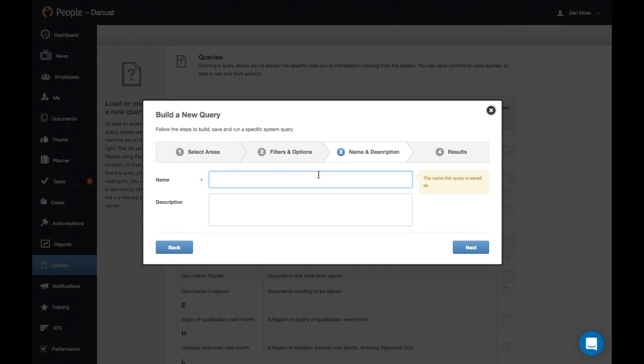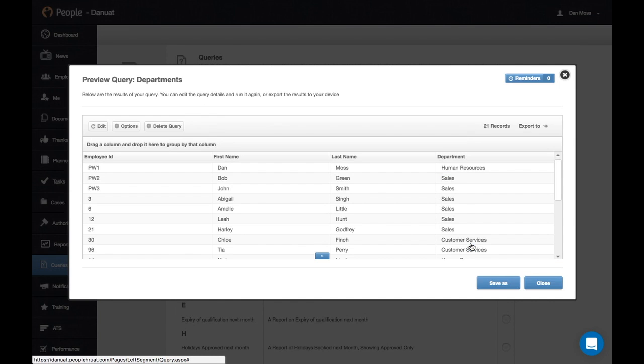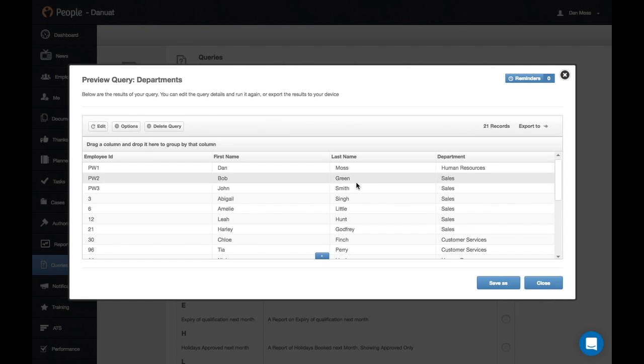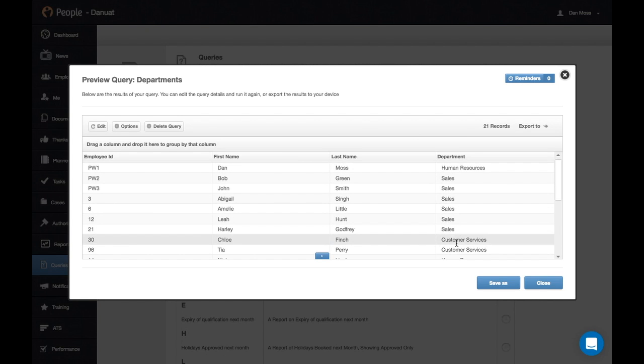I'm going to give this a name and call it Departments. If we hit Next, that will run the query for us. You can see we've got various bits of data as well as a list of the departments for each member of staff.